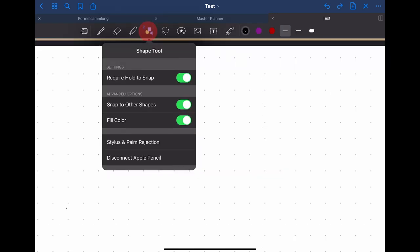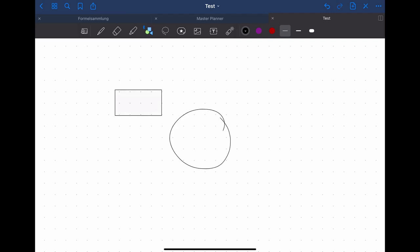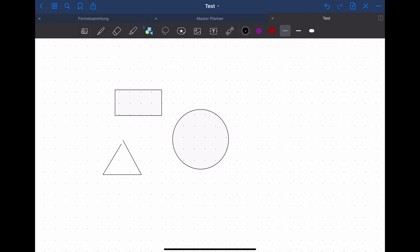Another tool that you can select is the shape tool. This makes it possible to convert hand drawn shapes into shapes with perfectly straight lines or to perfect ellipses. You can also choose if you want to have a fill color inside your shape or not. I choose to have one here.